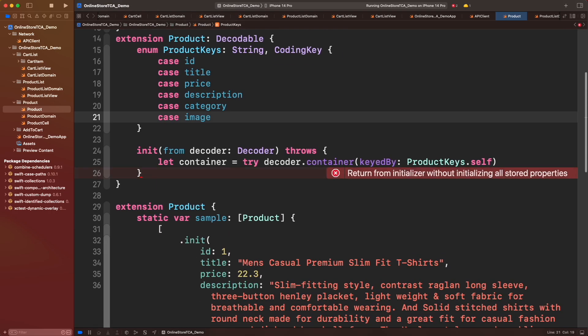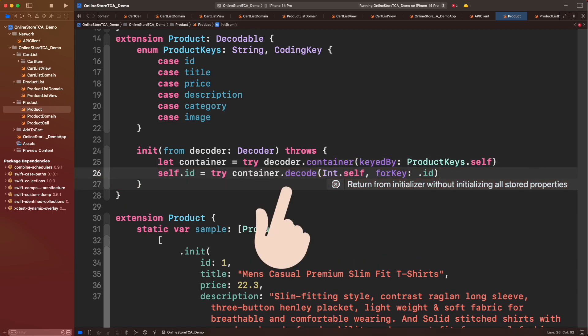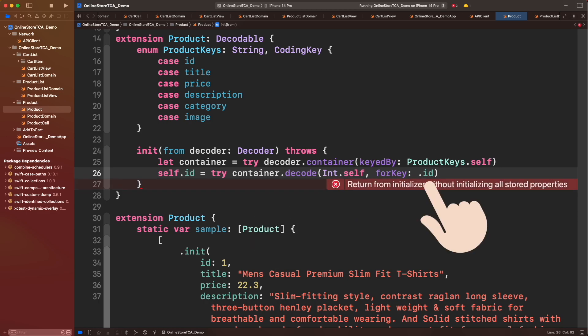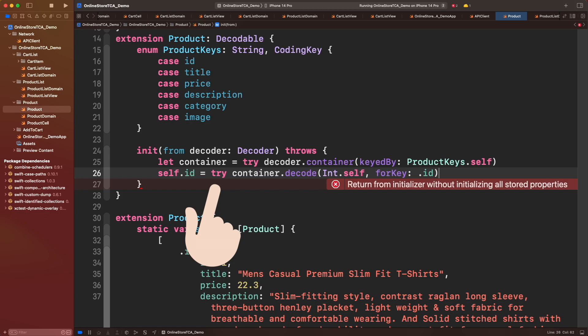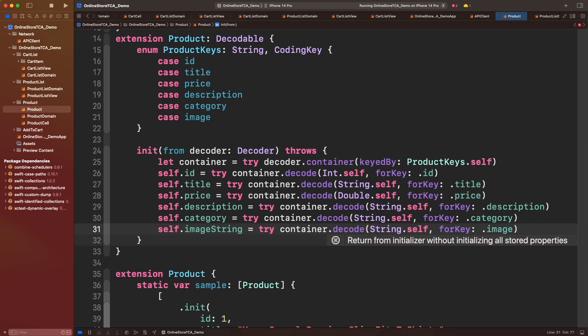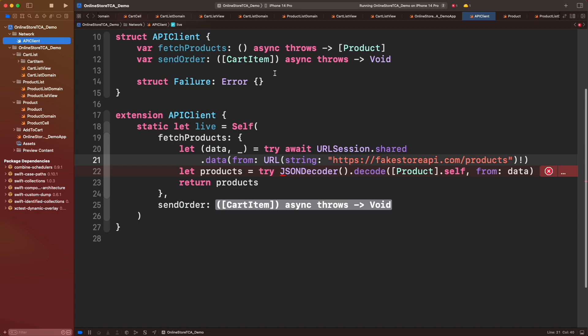Once done, we are ready to decode the JSON data and transform it into a Swift object. For example, for id we have to call container.decode, pass the expected type for Swift and the corresponding coding key. We have to mark it with try keyword. For the rest of properties it's basically the same: container.decode, the expected type and the respective coding key. Hope this explanation makes sense to you. I will cover Codable even more in detail in another video.